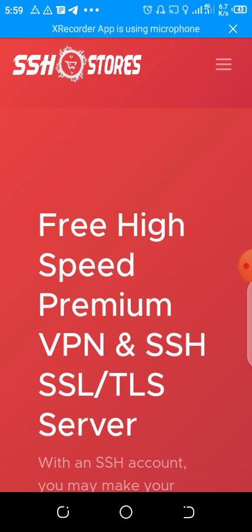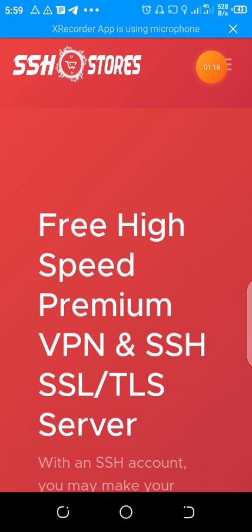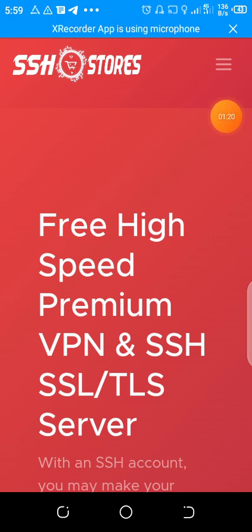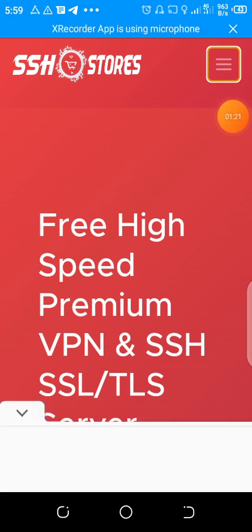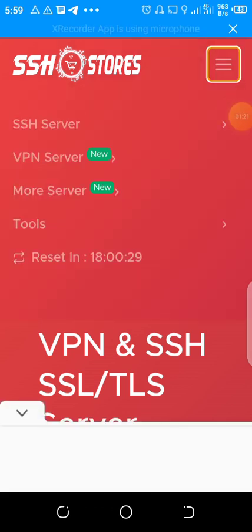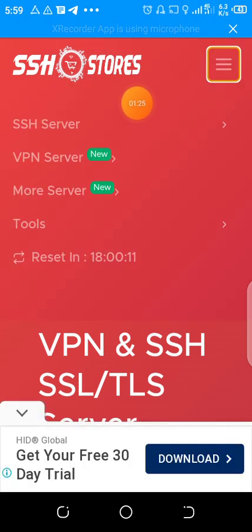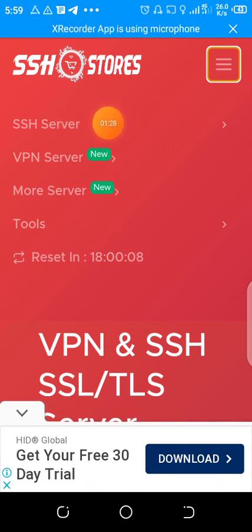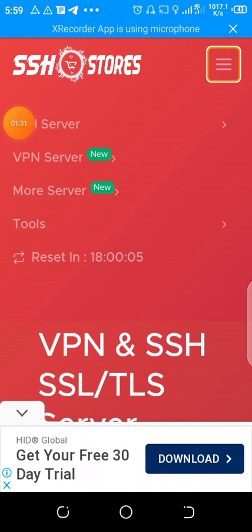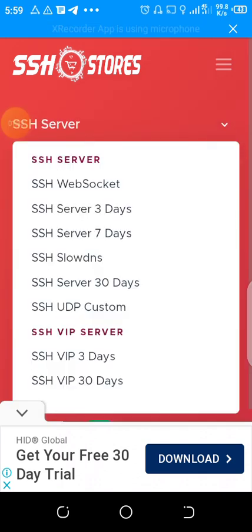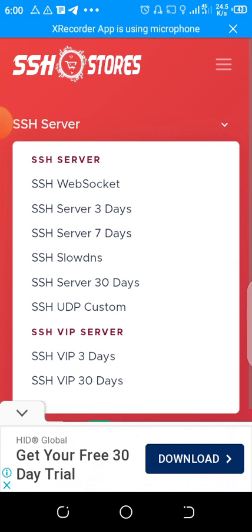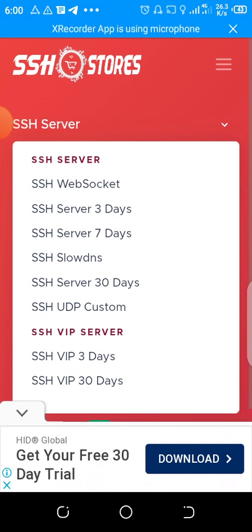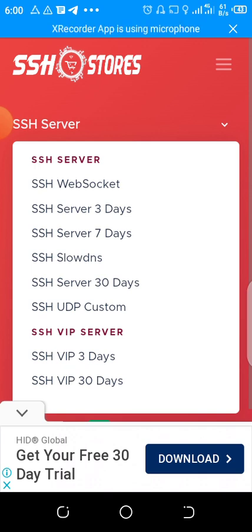After getting to this website SSH stores, then type here these three lines. After typing, you come to SSH server. Then you come to the first one, SSH websocket. Please follow the procedure.